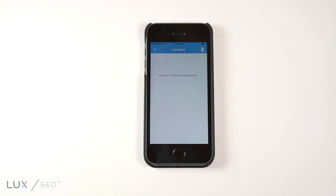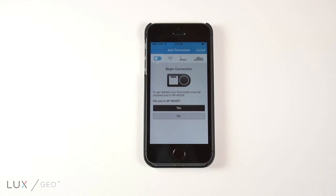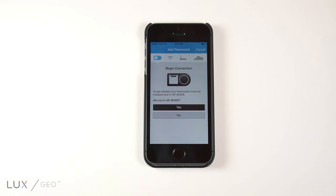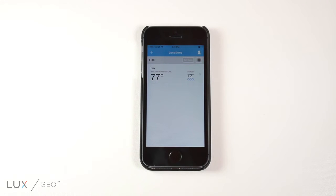The first screen to appear will be titled Locations. Begin by clicking the plus sign in the upper left corner. This will lead you to a page where you can add a thermostat to your account. Once your thermostat is connected to your mobile device, you will see it on the Locations page of the app.